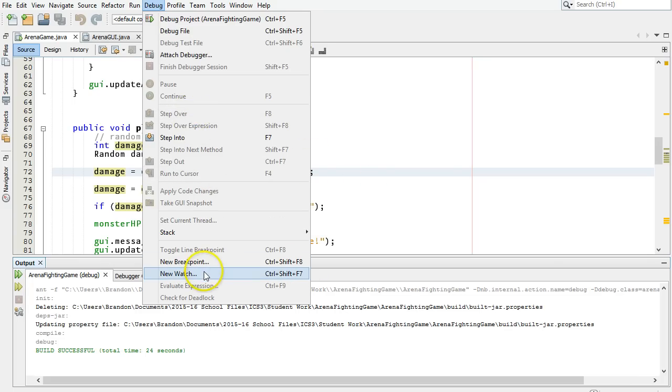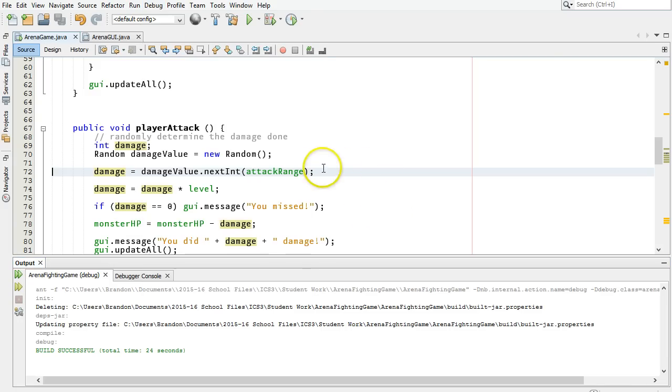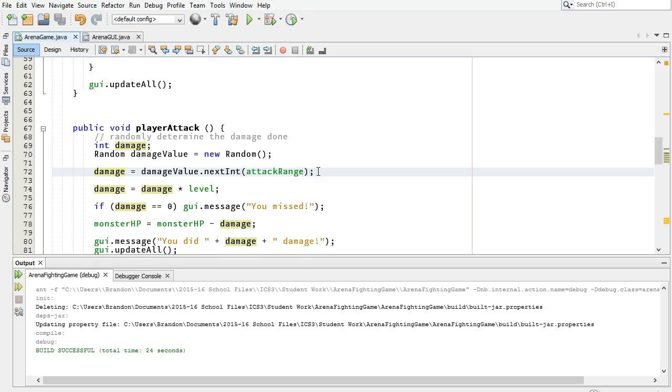You can also set these watches. So, we set a breakpoint, and then we looked at the variables, but you can also set watch points, which are slightly more complex. We're not going to deal with them right now, but if you need more than just being able to inspect the variables, you can take a look at watch expressions and use those as well.